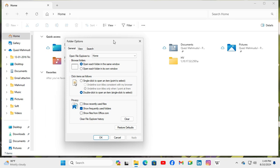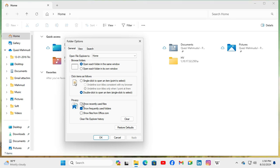In Folder Options under the General tab, you will find Privacy. Under Privacy, you will find an option 'Show recently used files,' and now it's unselected. Just select this and now click on Apply.